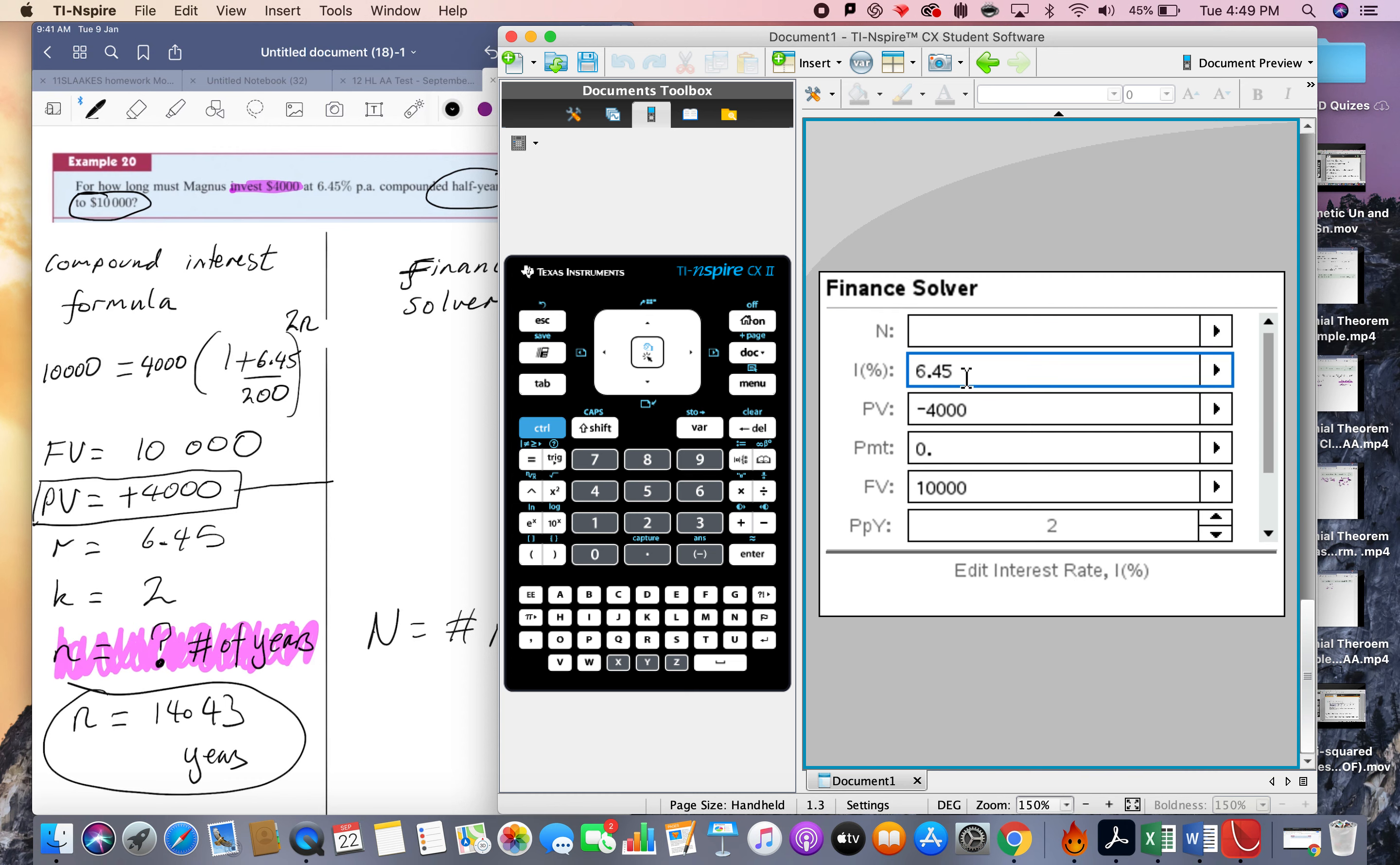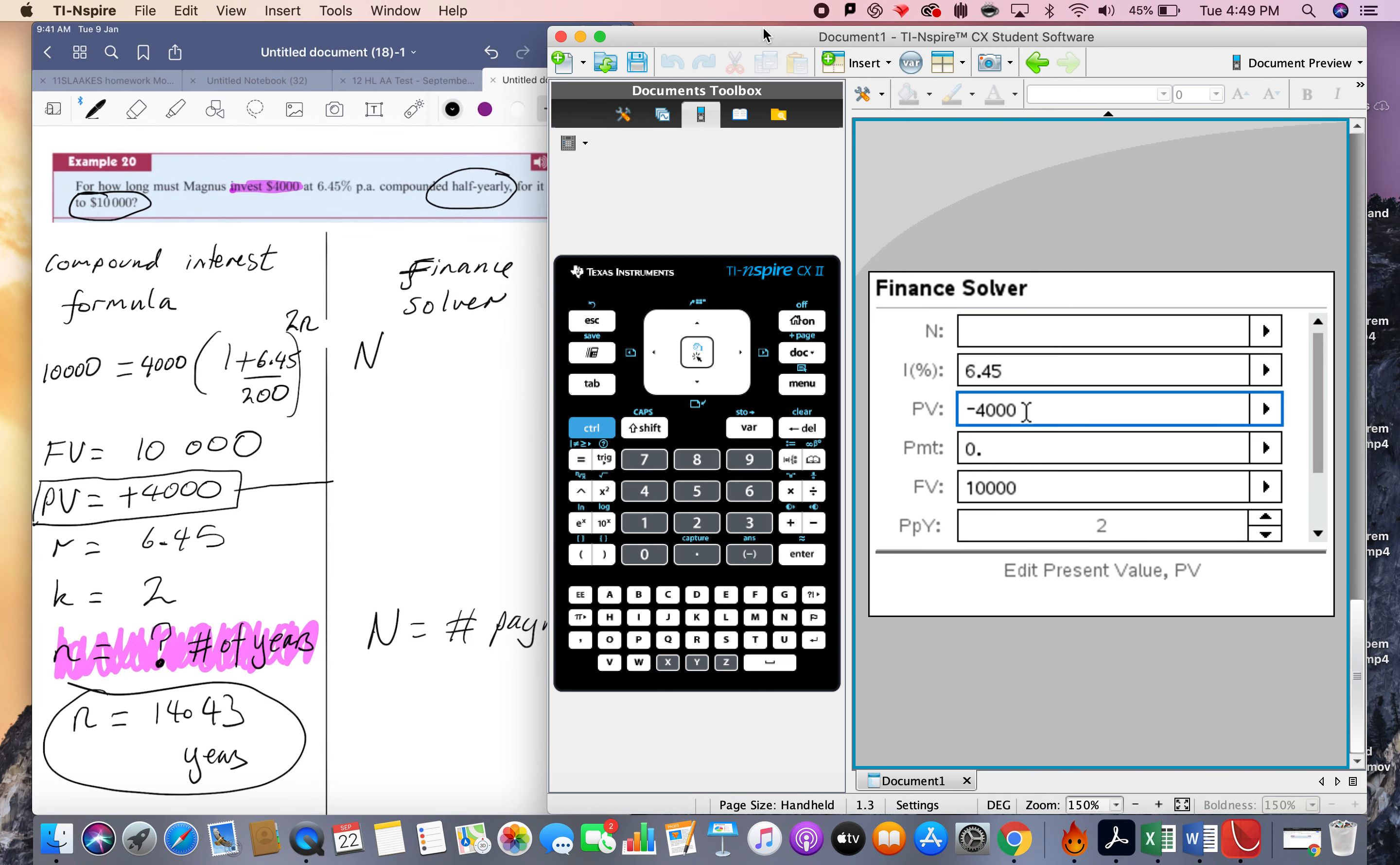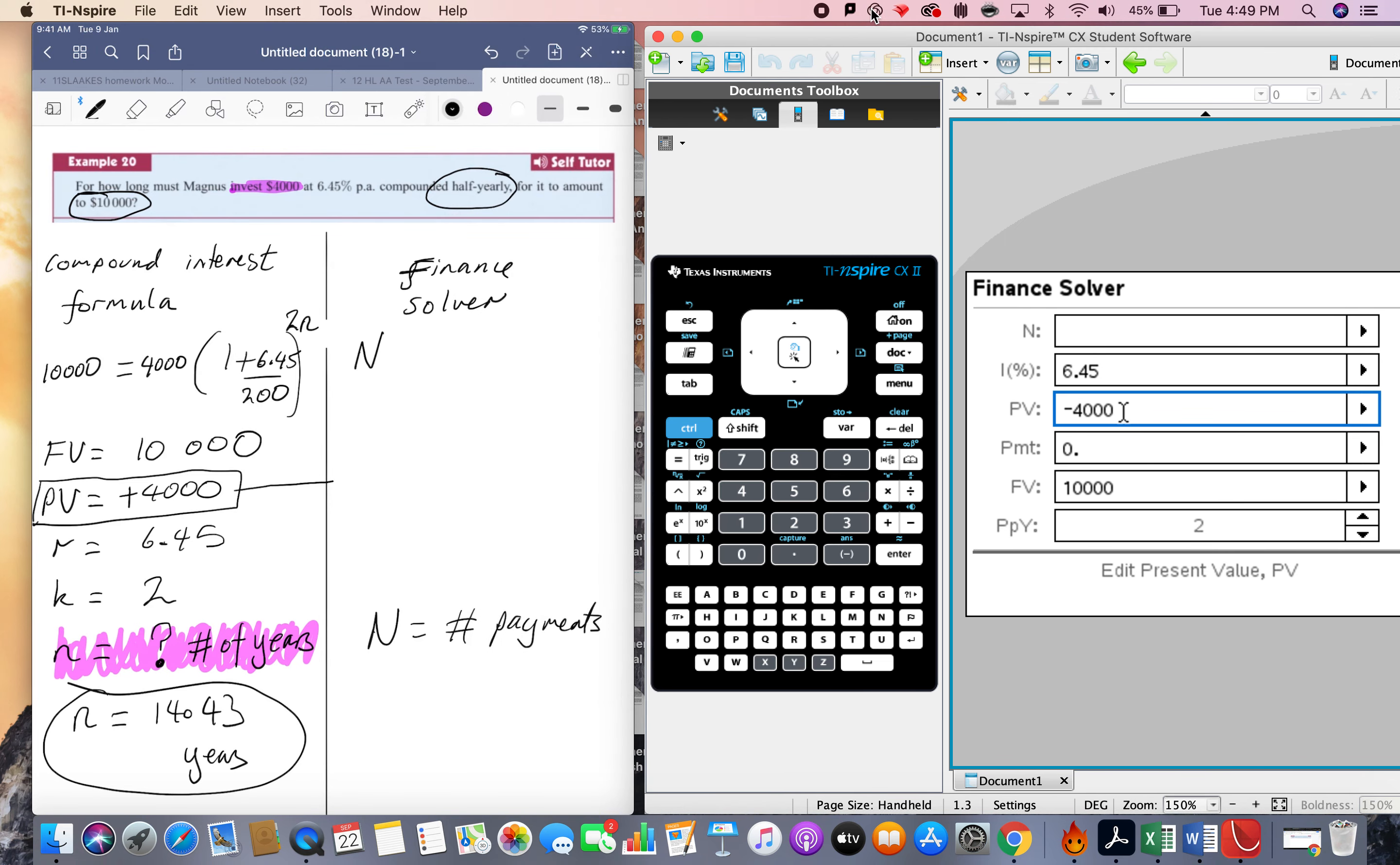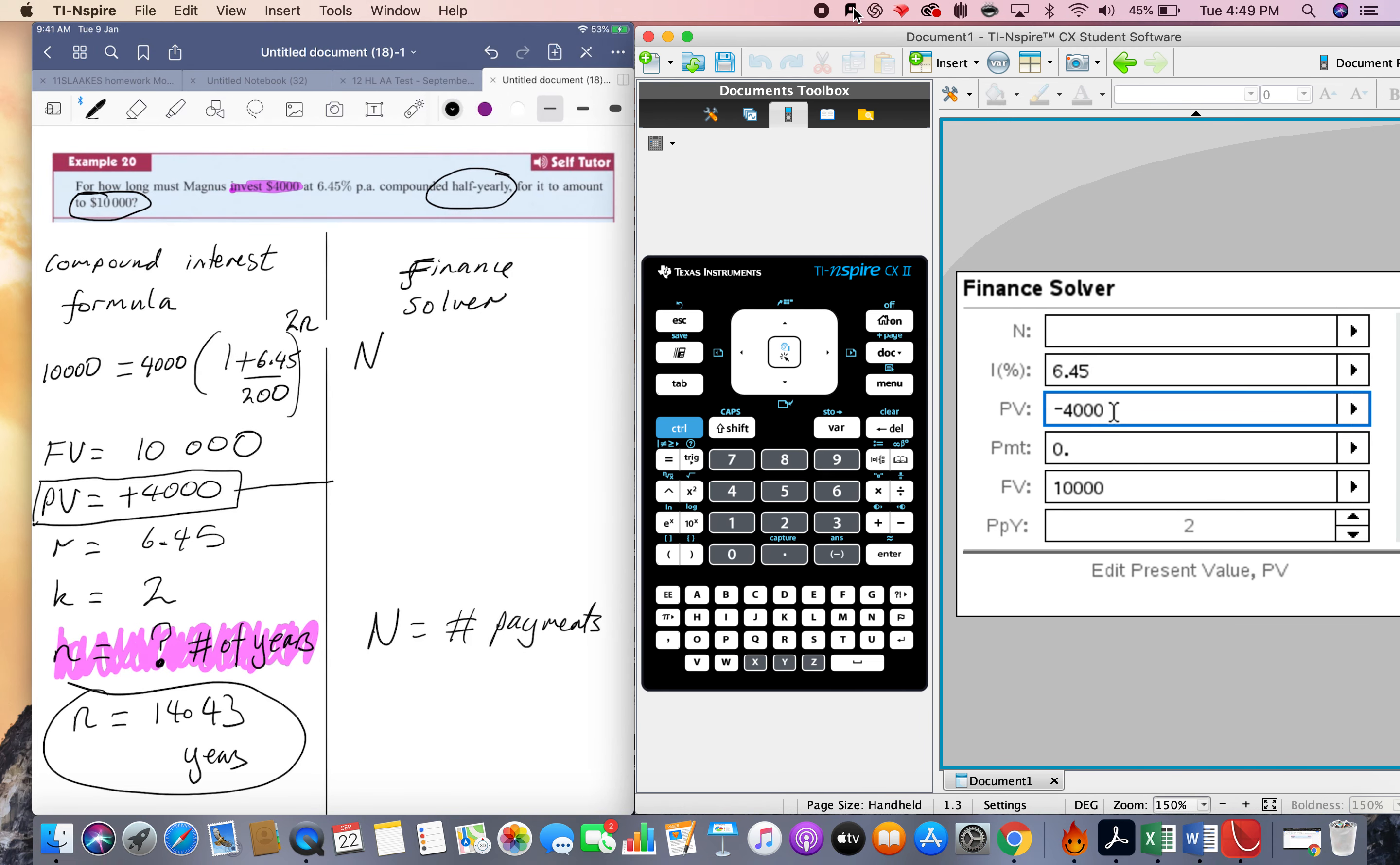I 6.45. Look at this PV. So the present value is, well I'm actually investing 4,000, so just write it down here as well. Let me just keep track of everything that I'm typing in. So n equals we don't know, i equals 6.45, PV equals negative 4,000.